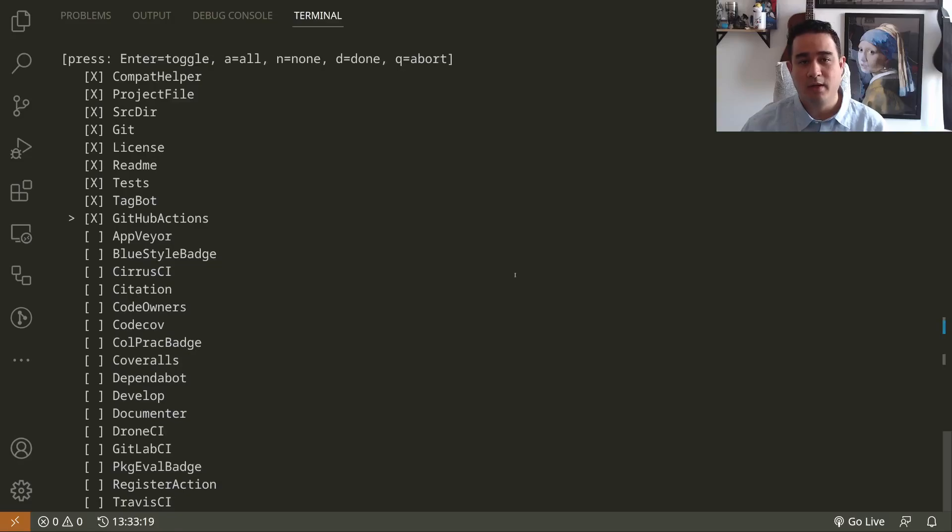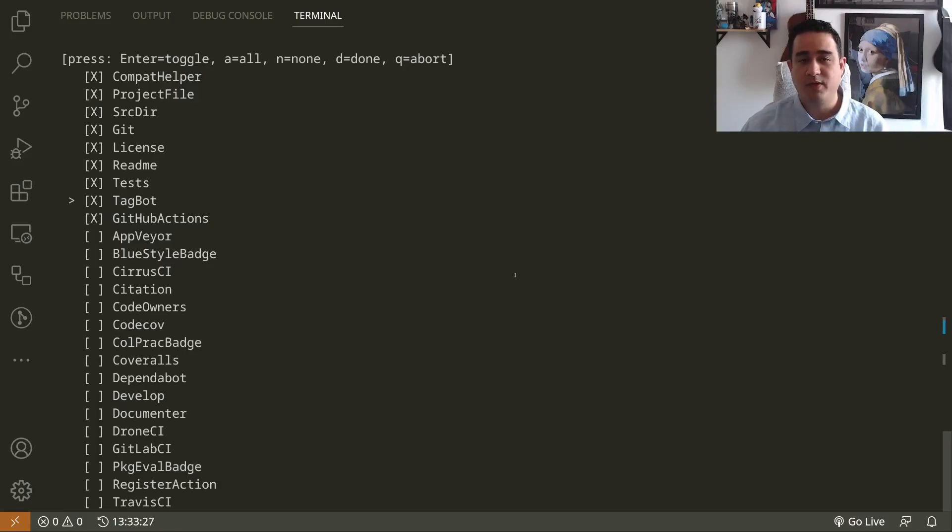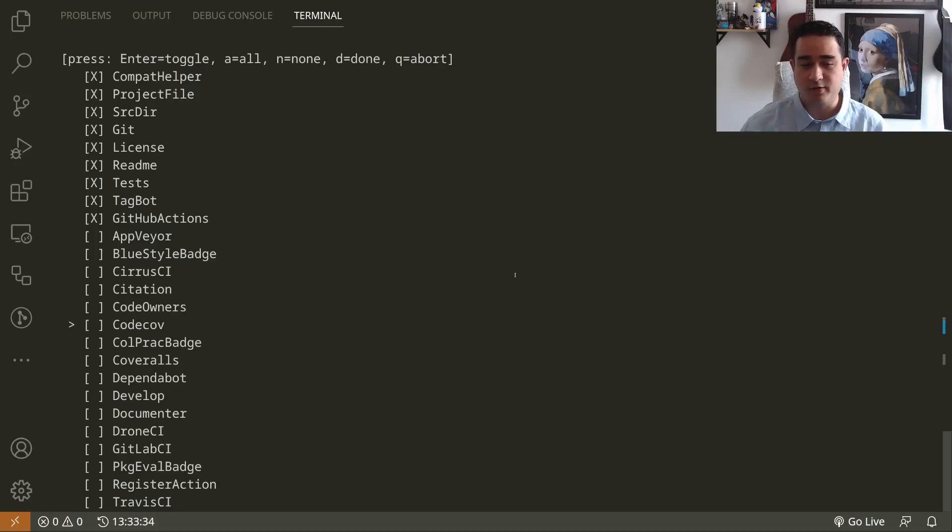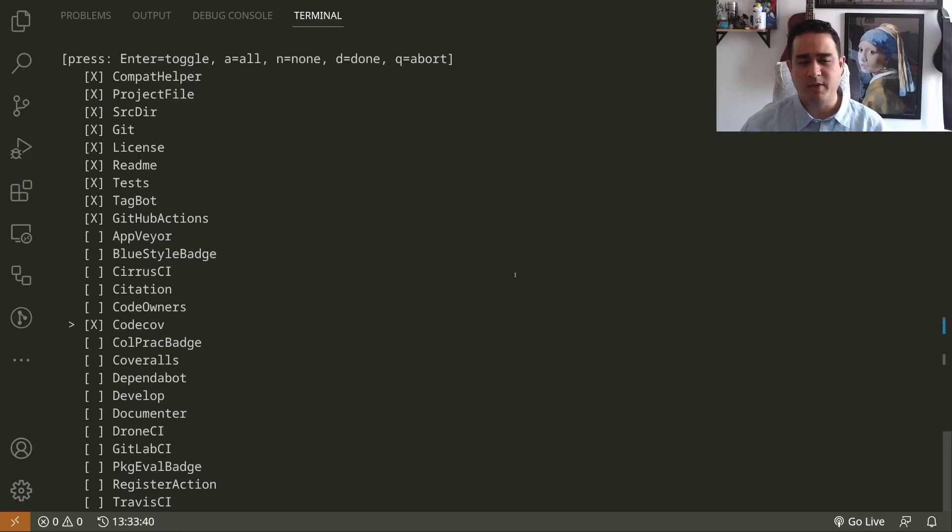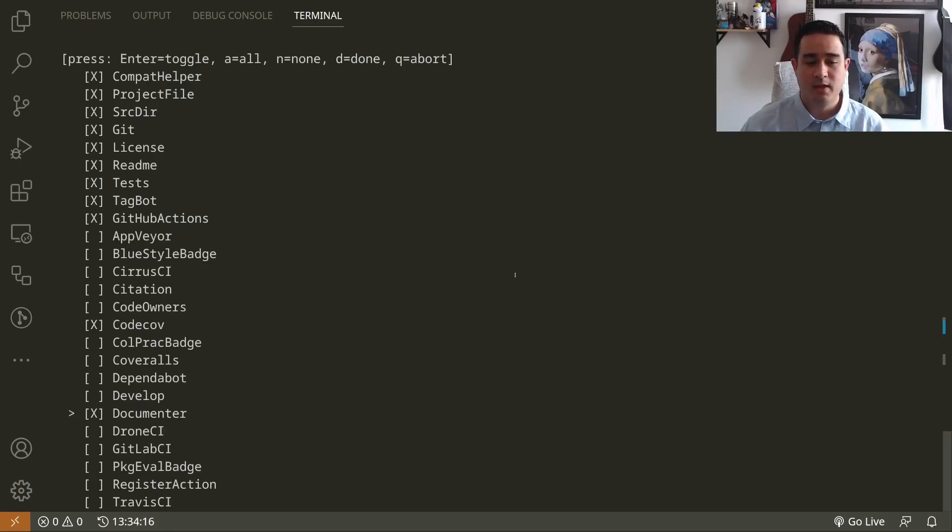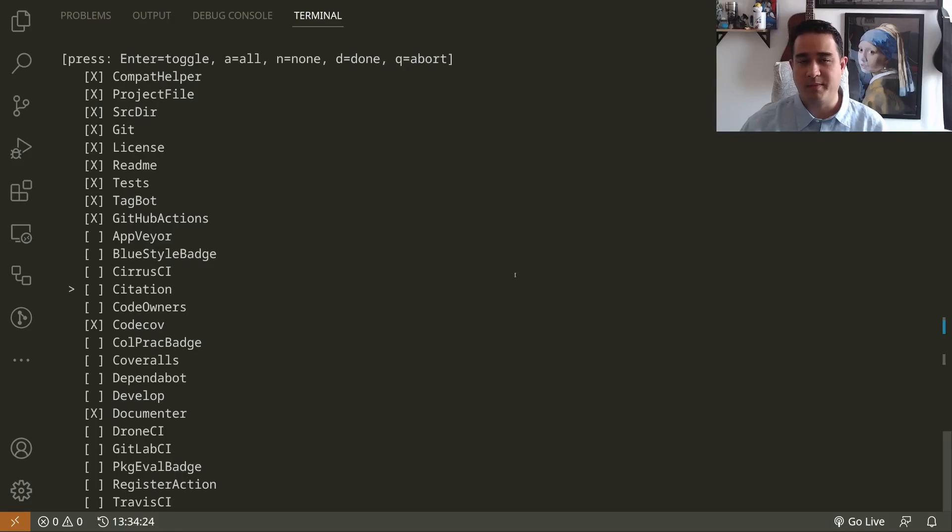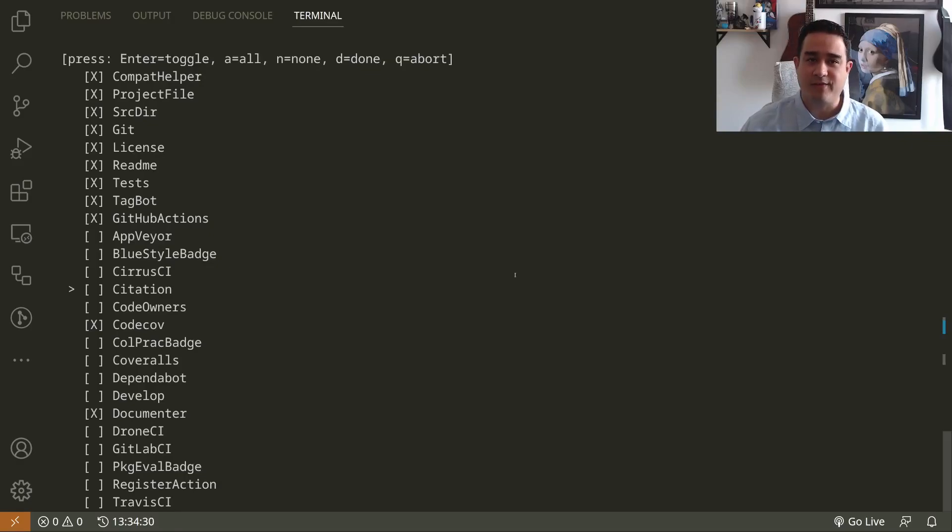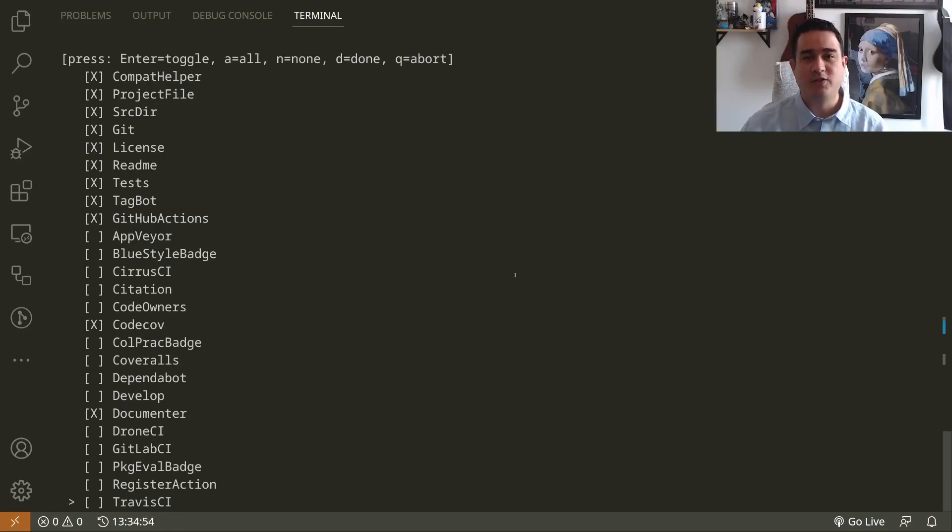The default ones we're going to leave as is - CompatHelper, ProjectFile. I won't go into details, some of these are obvious, some I will talk about. The new things that I want to add, and I suggest you add as well, are either CodeCov or Coveralls for code coverage. I have been using CodeCov for a while but I use Coveralls a lot also, so I don't think it matters too much. I also want to use the Documenter plugin which gives me the documentation basics. There are many other choices here for CI and there is something called Citation. As far as I remember, this is the citation.bib for BibTeX. I'm currently using citation.cff.